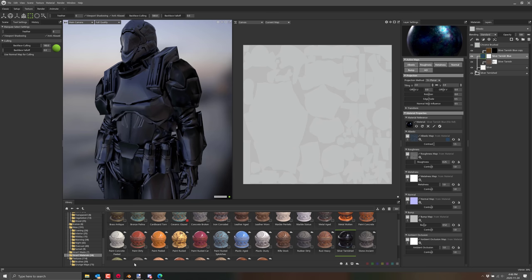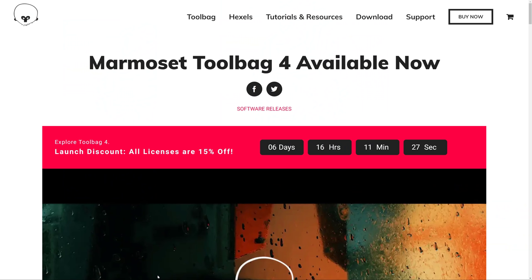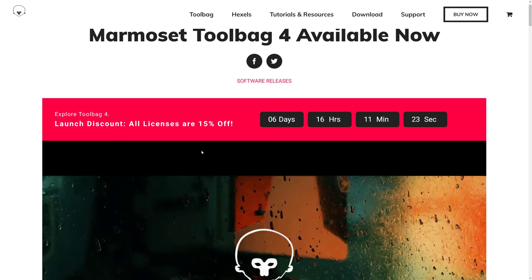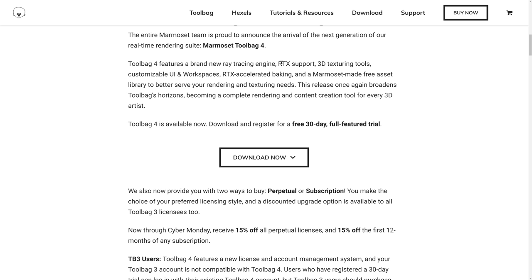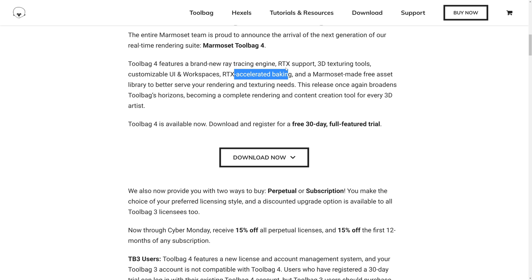Here we are. Toolbag 4 is now available. It's just released. There's also a launch discount for the first week. You get it 15% off on licensing. It has the new ray tracing engine, RTX support for NVIDIA cards, the 3D texturing tools which is mostly what I went on about in this video because it's the part that really impressed me the most. The UI is more customizable. RTX accelerated baking. We didn't even get into baking. You can use this to create your various different baked maps for use in your game engine or your other tool of choice. It actually has one of the easiest normal map bakers you'll find. Free asset library, we used really heavily in this example.